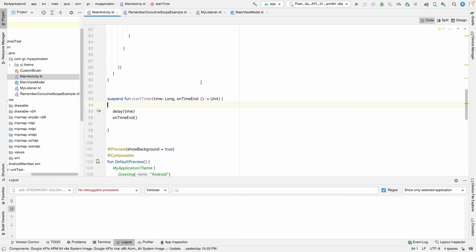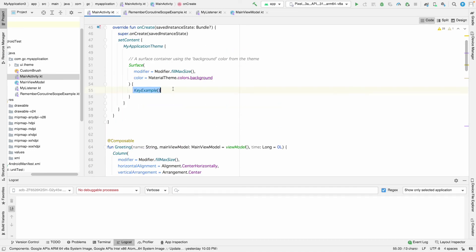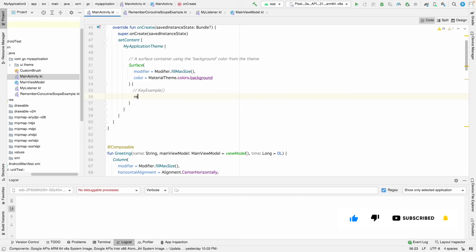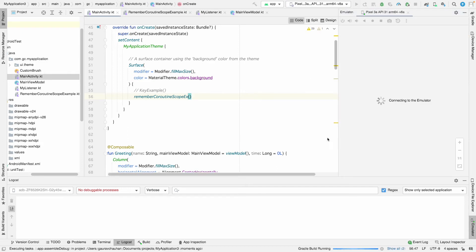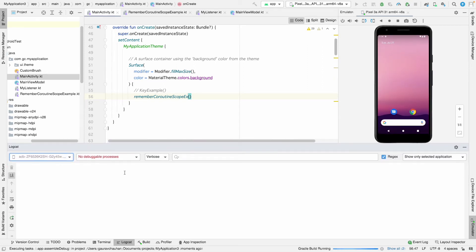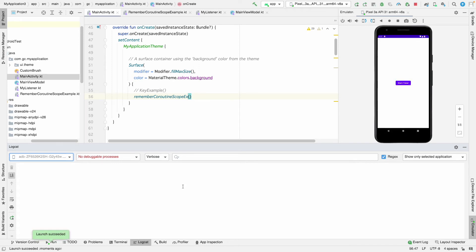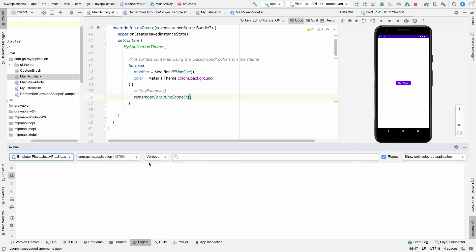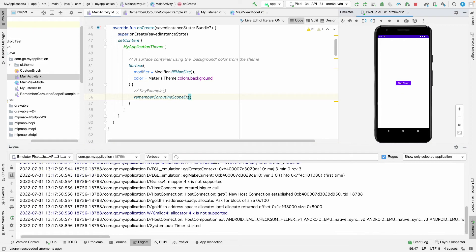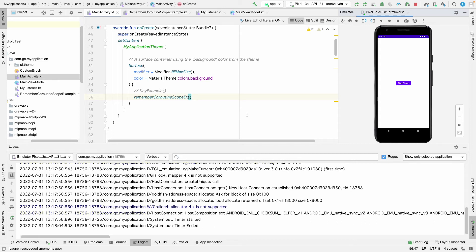Let's run the app. In Logcat we will see that when we click Start Timer, 'timer started' is printed, and after six seconds 'timer ended' appears. This demonstrates how we can start a coroutine inside a button's onClick callback using rememberCoroutineScope.